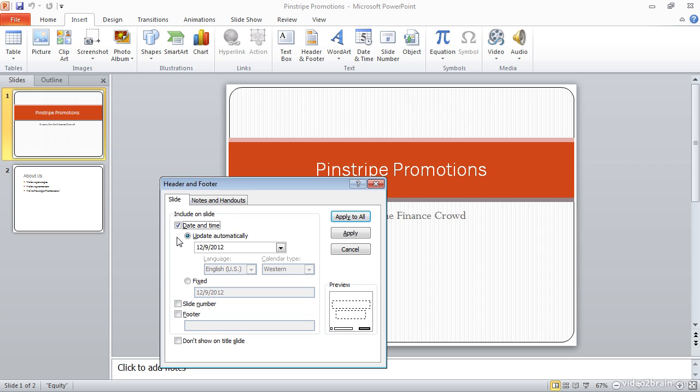In other words, when I present the actual presentation, do I want that date to show the date that I'm presenting, or do I want it to show a specific date? So I can choose update automatically or fixed, depending on my preference. In this case, I'll leave the date and time off of my slides.